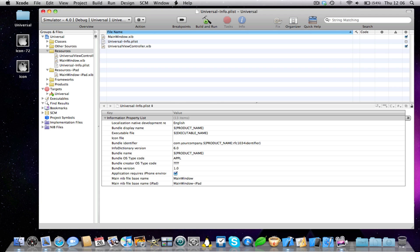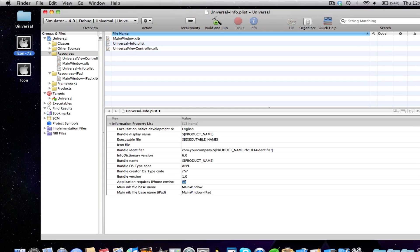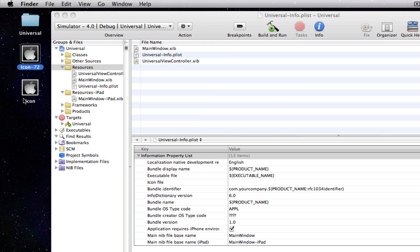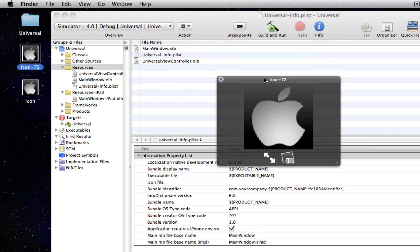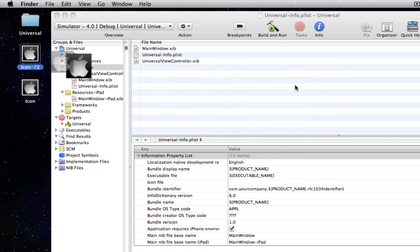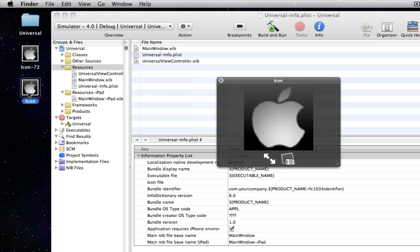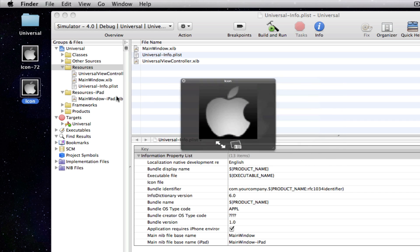Alright, so on my desktop as you can see I've got two icons I've made. Here is one called icon and it's called icon-72. And I've got another one called icon. So, there's two differences between these two icons.